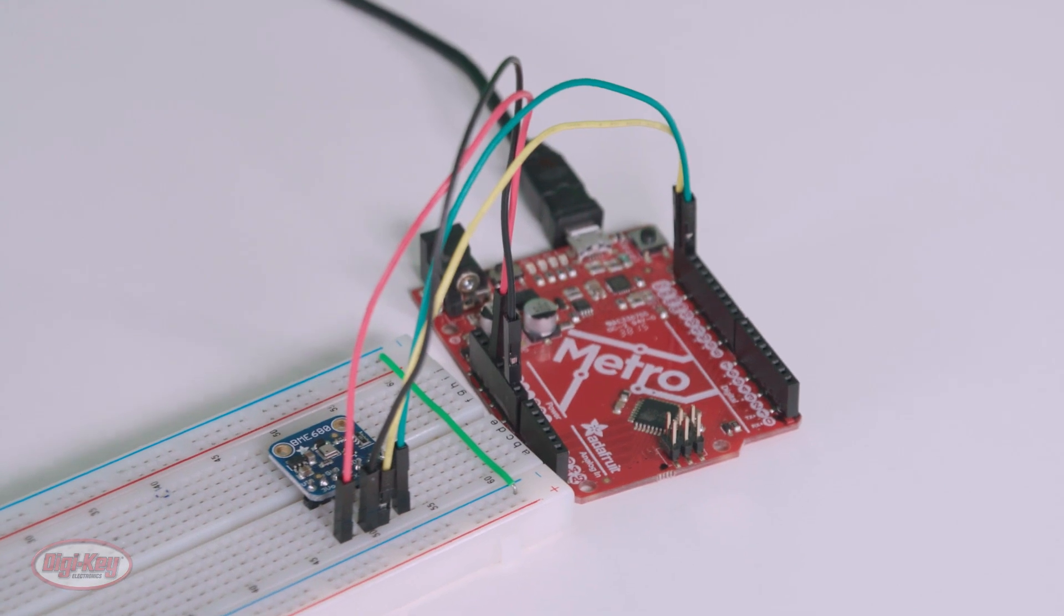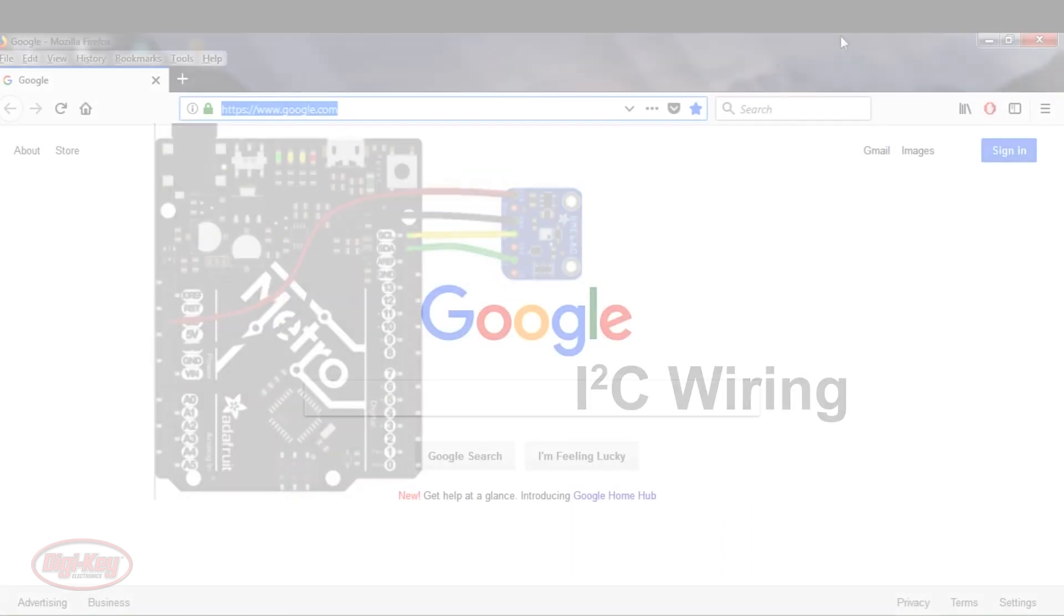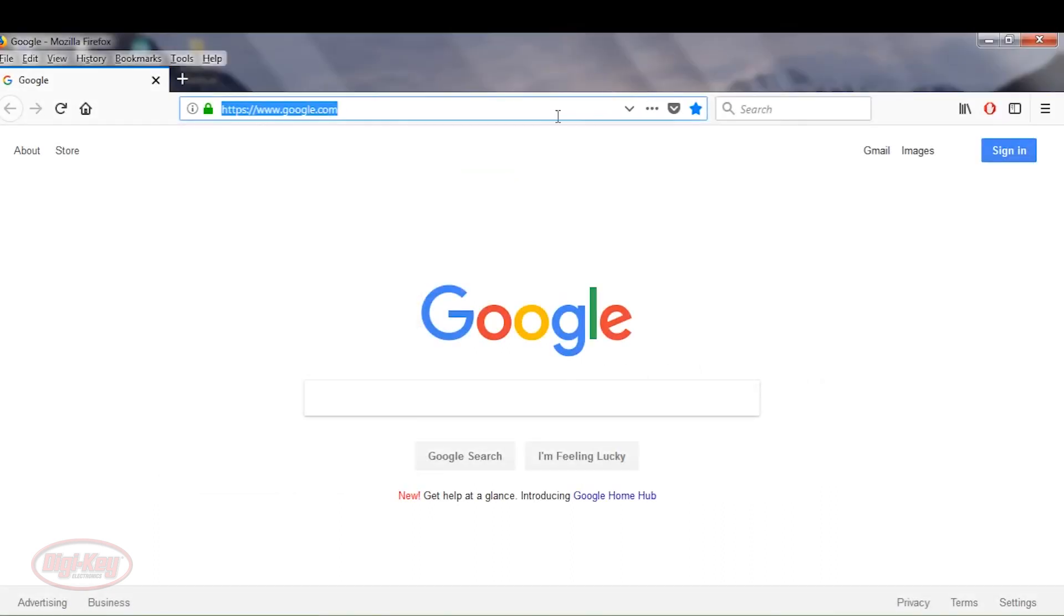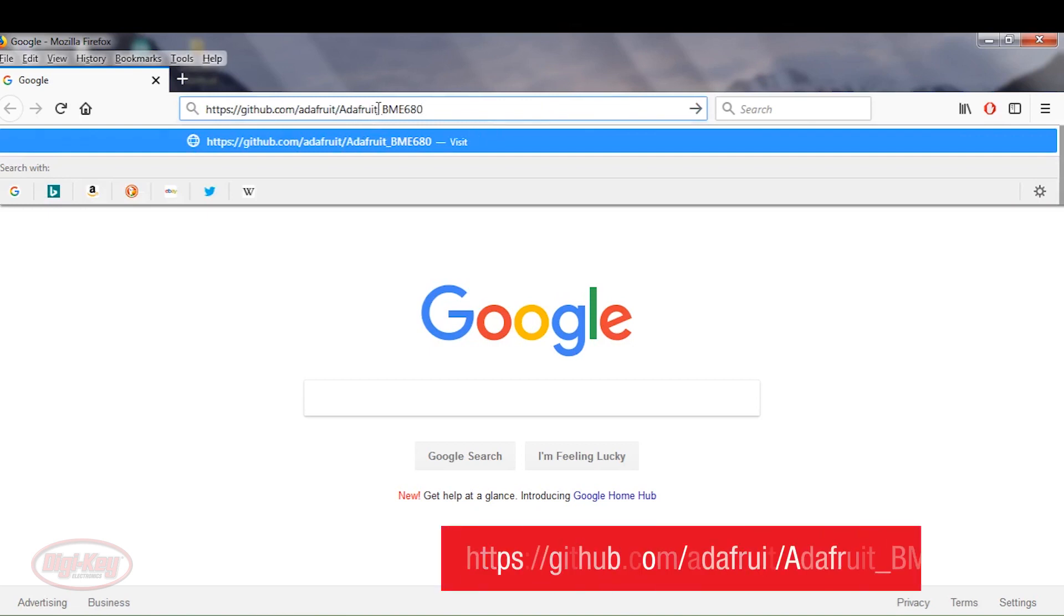For my setup, I'm using the I2C interface between the sensor evaluation board and the Adafruit Metro. So, at this point, I'm going to download the Arduino sketch. And this is the address here, Adafruit underscore BME 680.